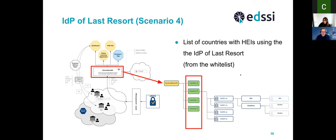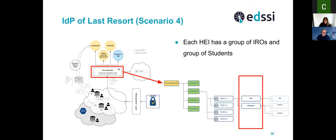Assuming the process has proceeded and we have the whitelist, we can start the onboarding process. Behind the scenes on the platform, we have modeled the system by creating groups that represent each country for which we have institutions to support on the IDP of Last Resort. Under each country we create a structure where we have institutions identified by the SCHAC organization code, which is basically the top-level domain.